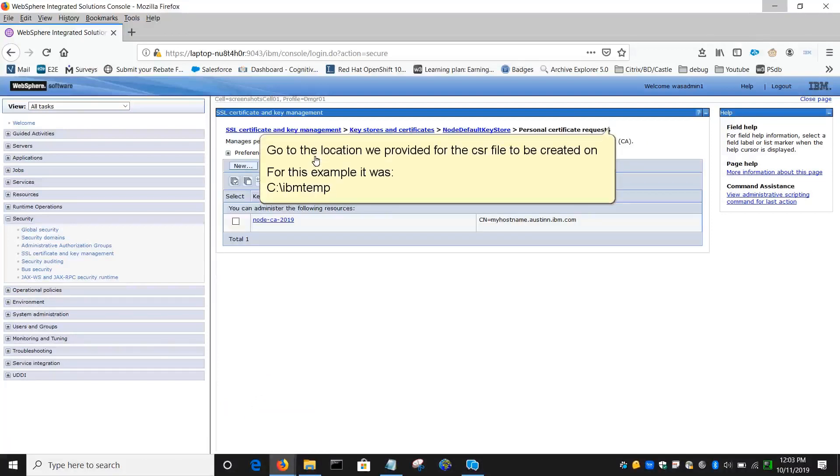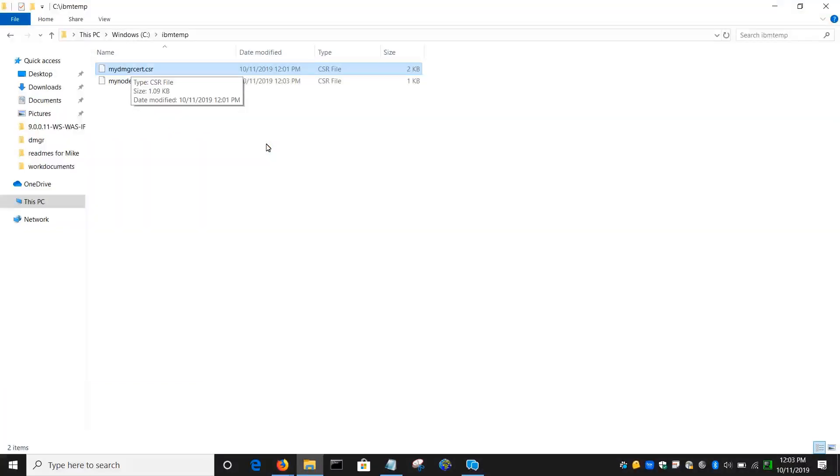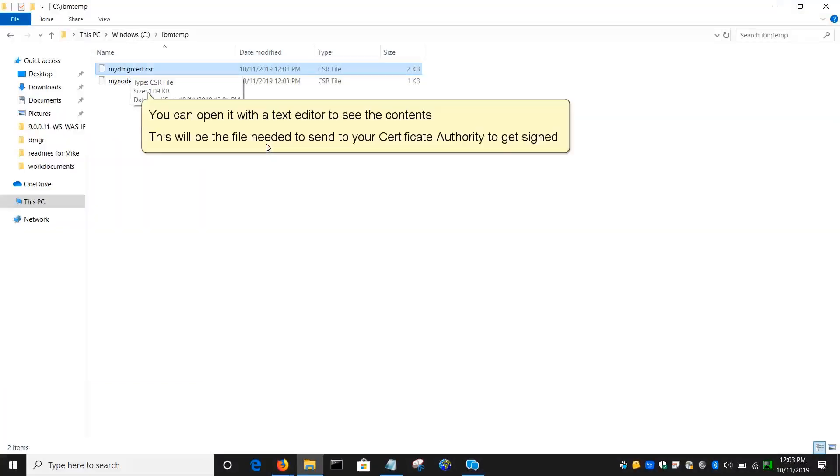Go to the location we provided for the CSR file to be created on. For this example it was C:\IBM\temp. You can open it with a text editor to see the contents. This will be the file needed to send to your certificate authority to get signed.